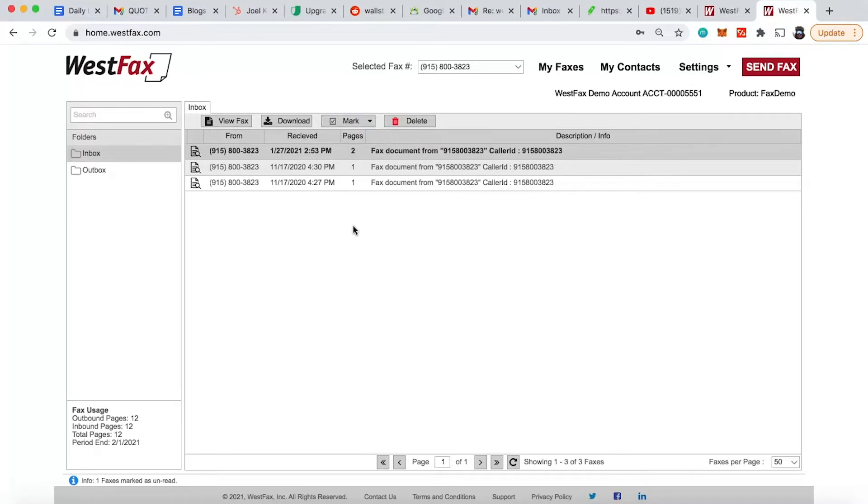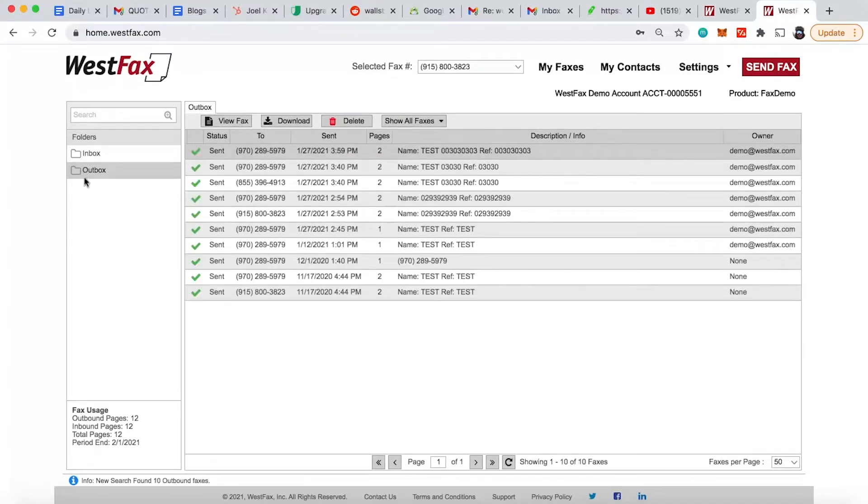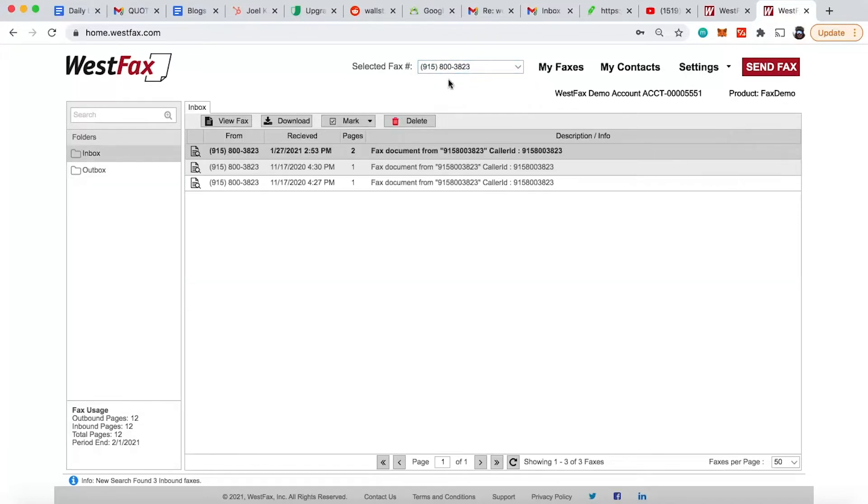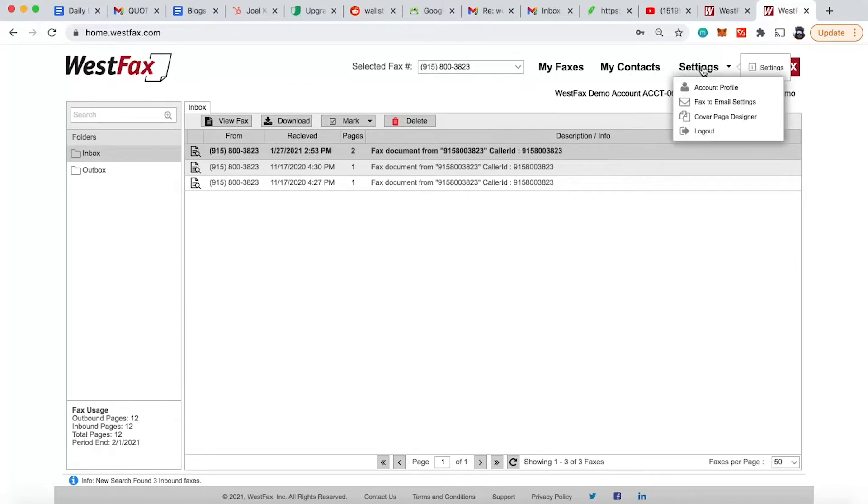Here we are, and you have your outbox. You have some usage information down here on the bottom left. We have our fax lines. If we have more than one fax line, you'll have a drop down here with those numbers. This gets us back to the beginning. You have your contacts and then some settings, and we'll go into this later.